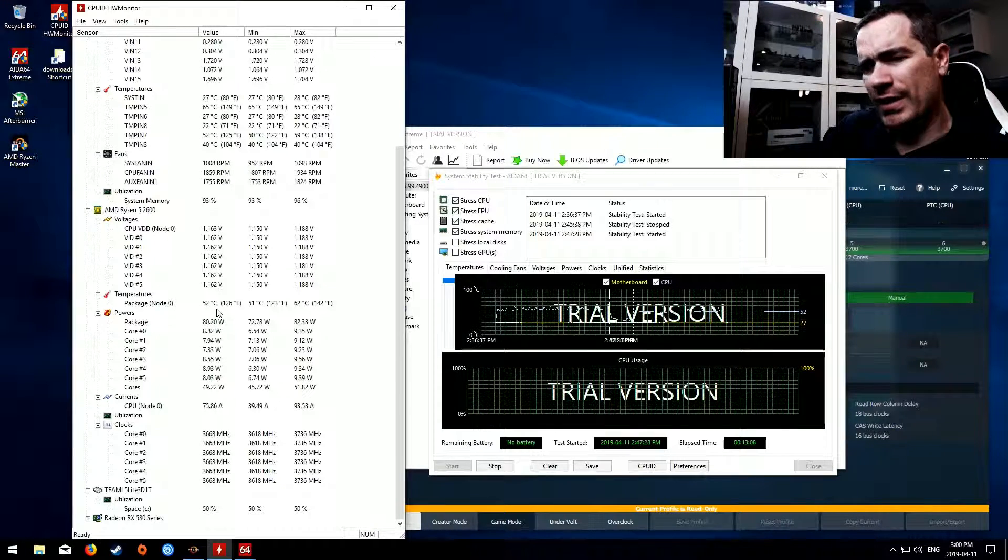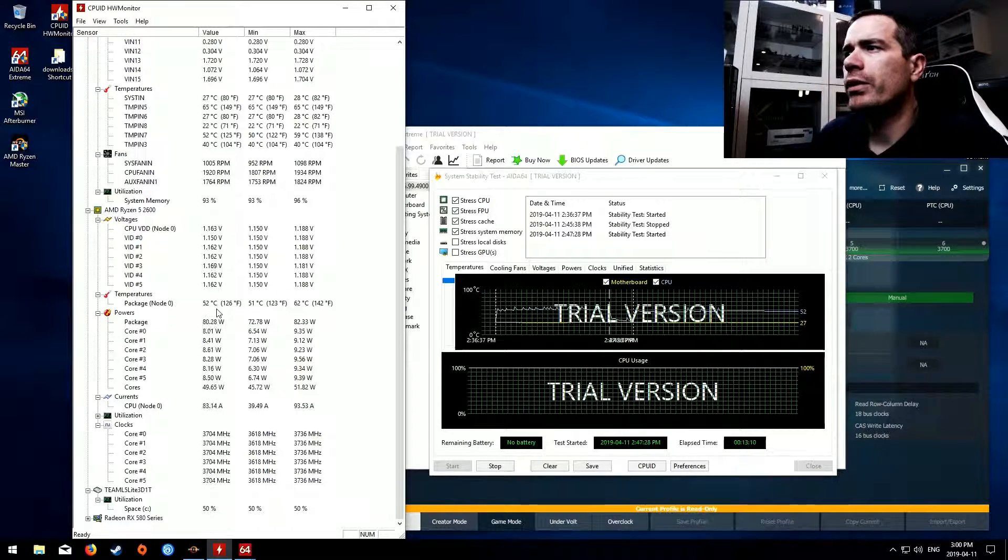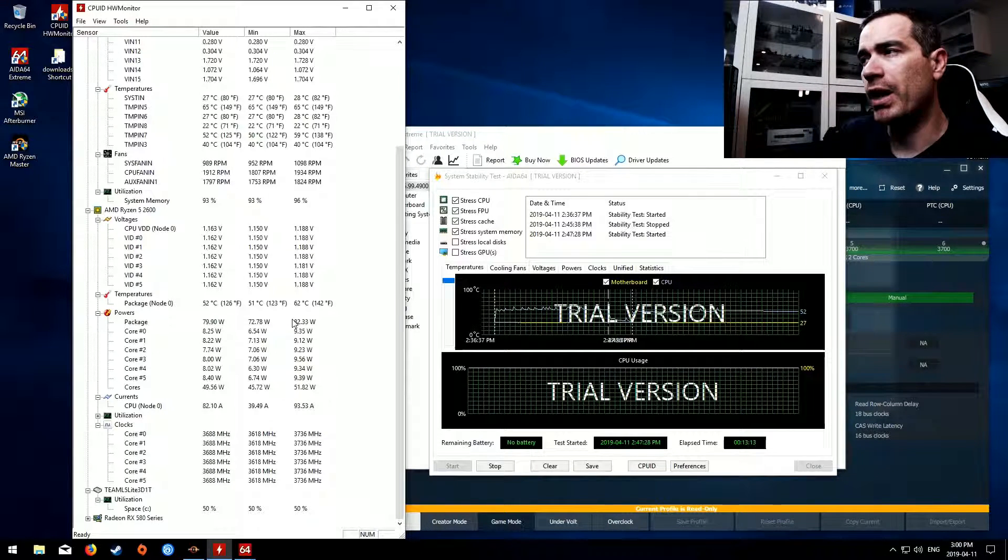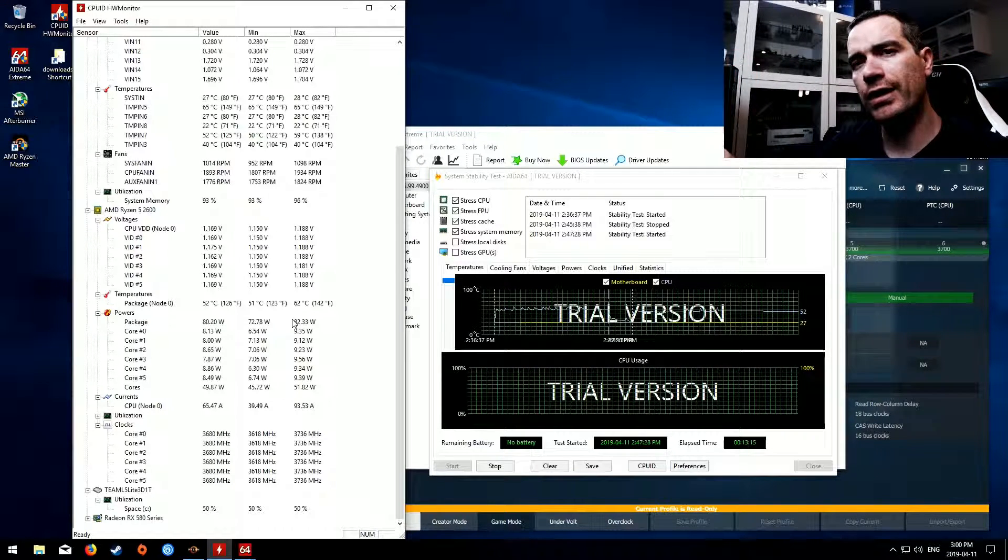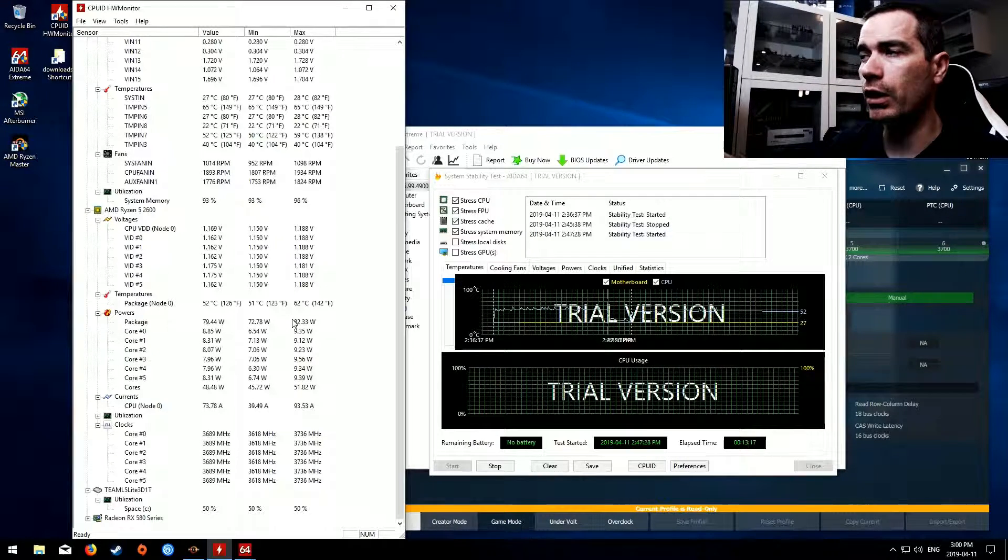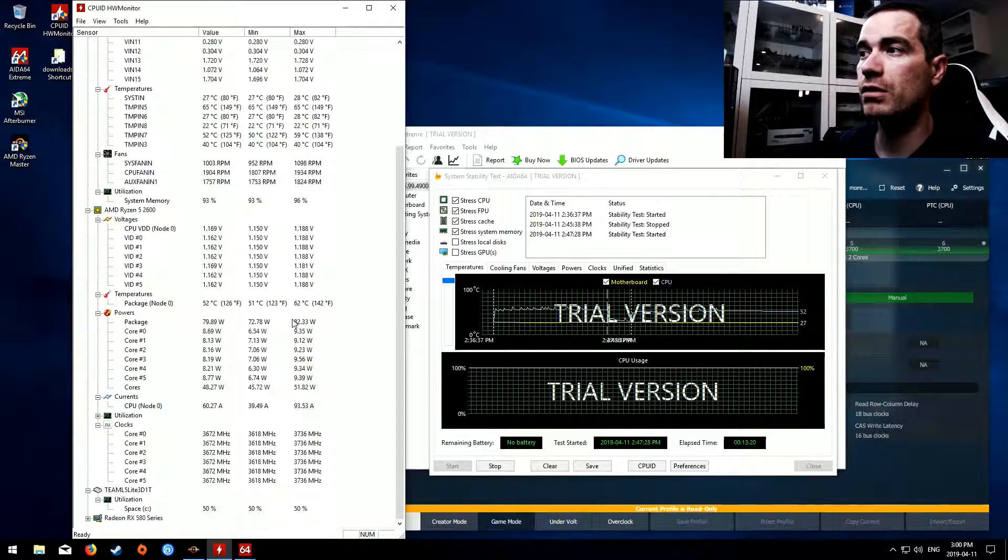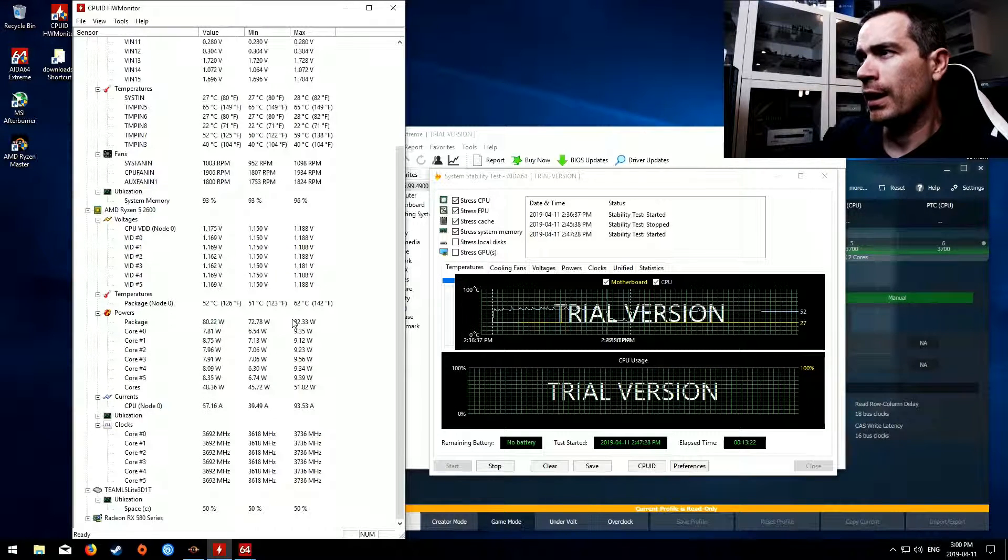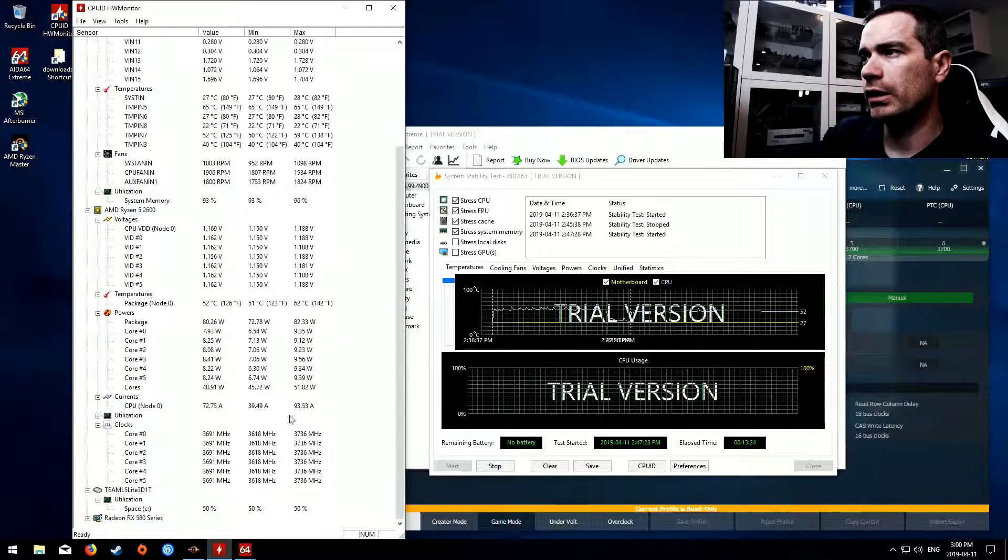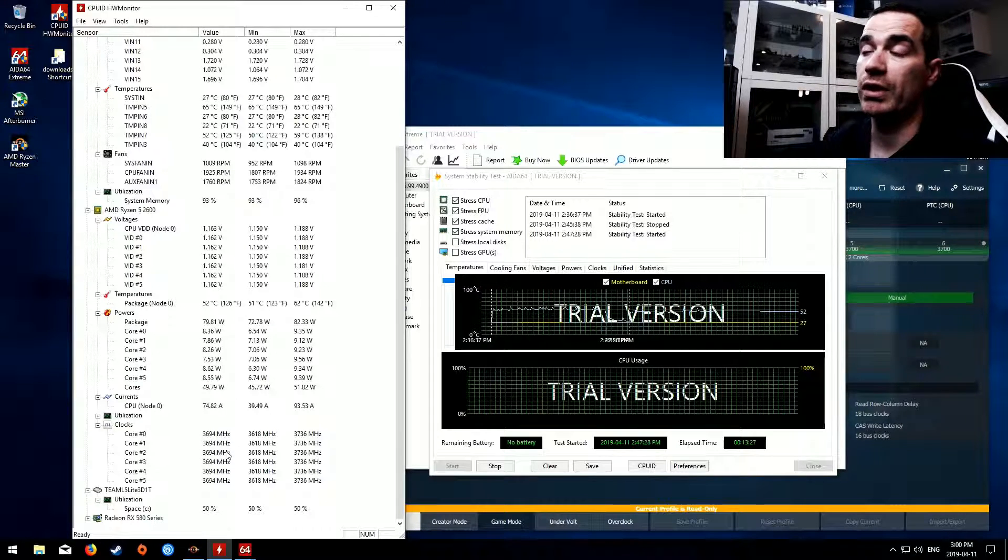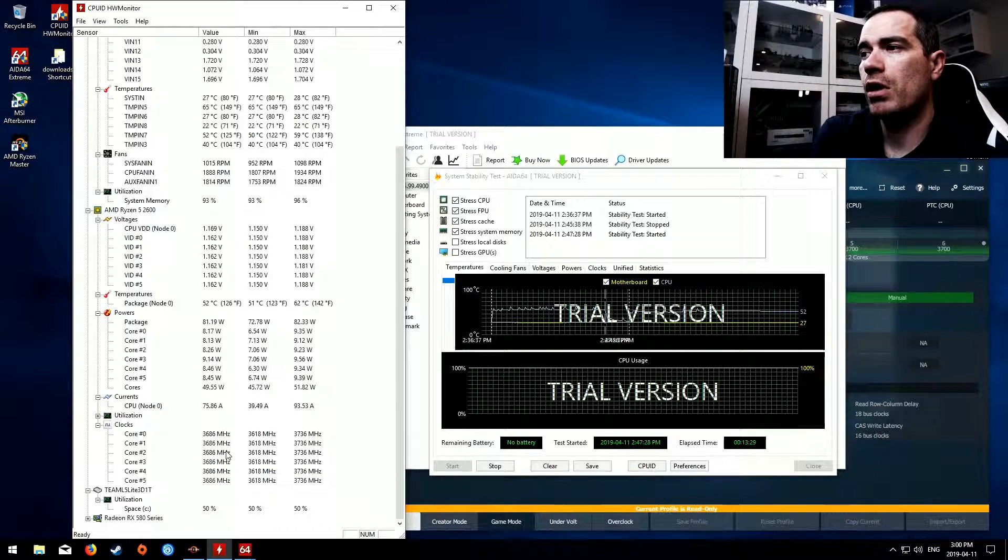So that's a four degree temperature difference between the auto and the manual. And again you can actually fine tune this like you probably can go lower than 1.2 at least on this specific chip and have it be stable. And again we're actually even running a little bit faster here a little bit more consistent anyways for our clock speeds.